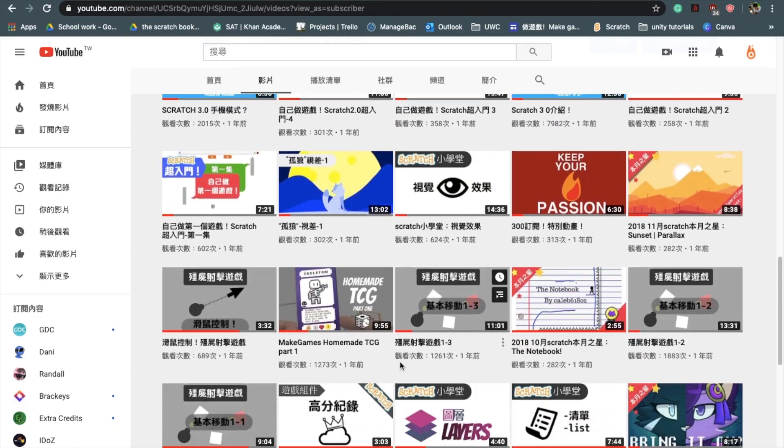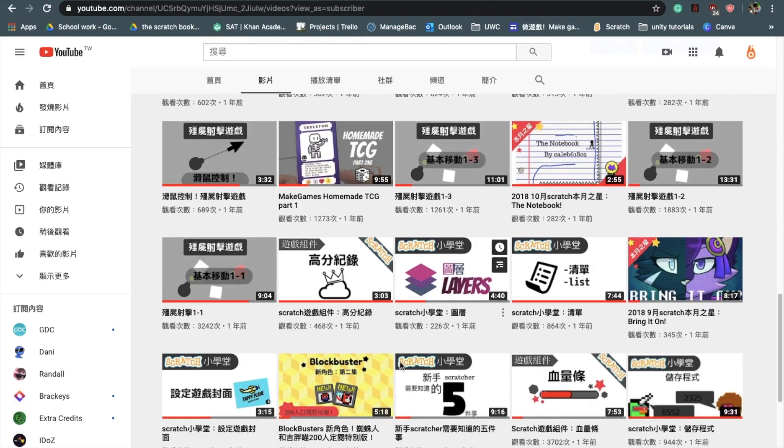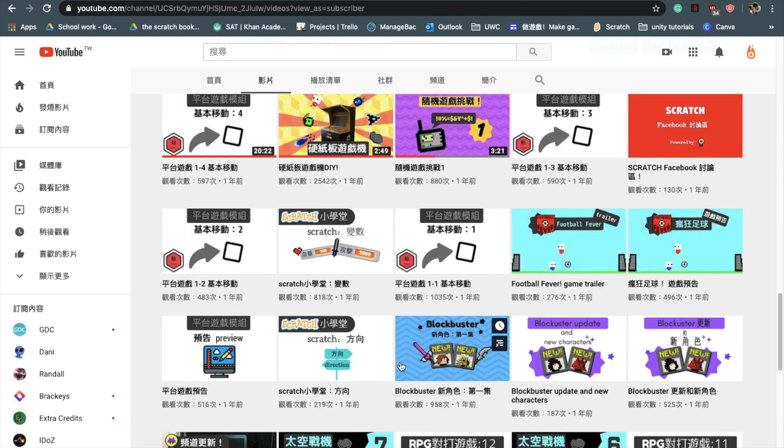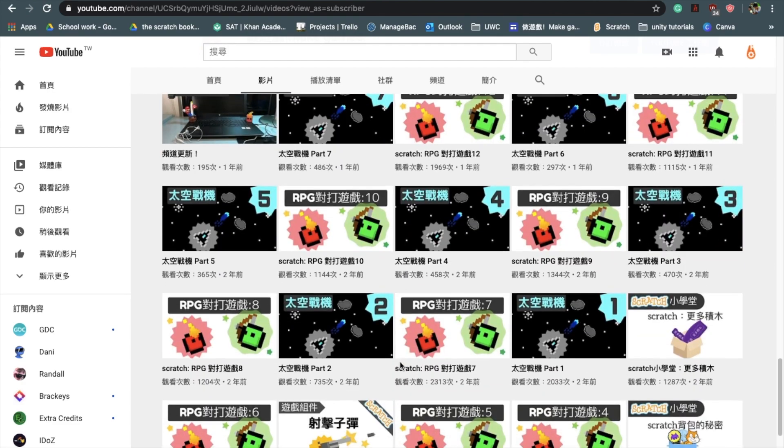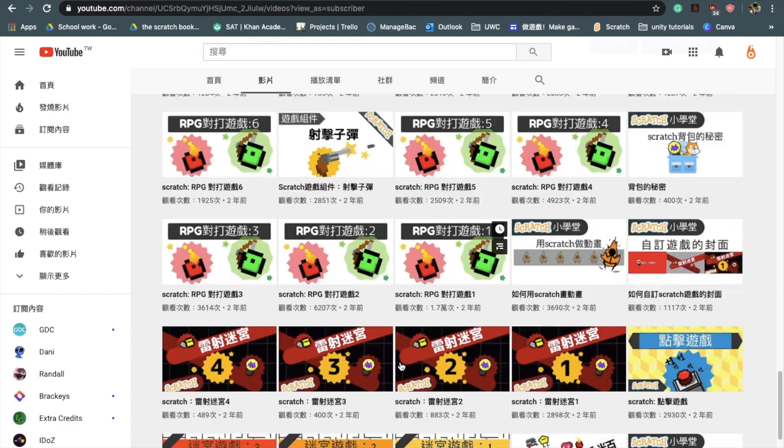As of today, I have over a thousand subscribers and over a hundred thousand total views.